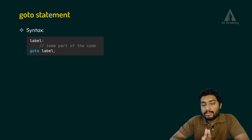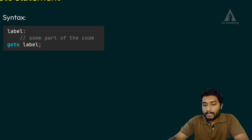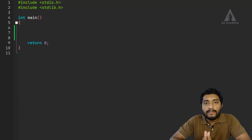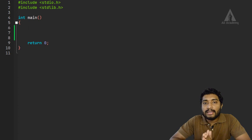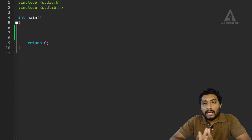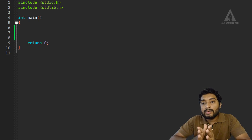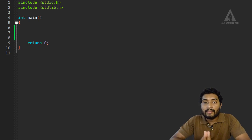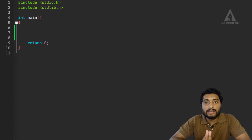So let's move on to the code. Here in the program, we will do it using a for loop. We will print the values, and in that particular scenario we will use goto and a label.